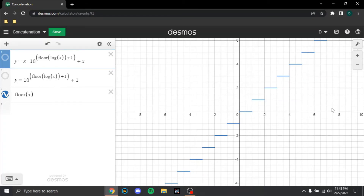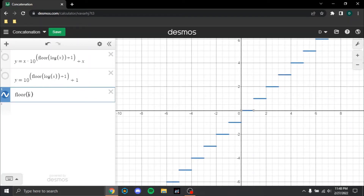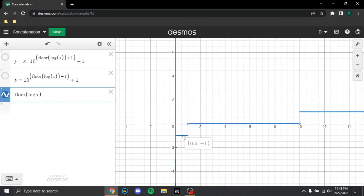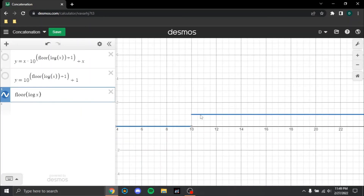I just wanted to add this little portion here on Desmos. Here we have the floor of x, and you can see it's these little line segments — a little staircase. If we do the floor of log of x, you're going to have these horizontal line segments with points of discontinuity where it jumps at every point.